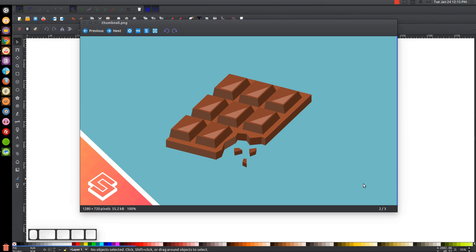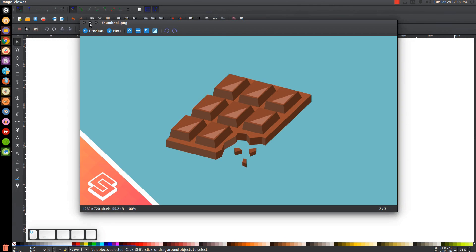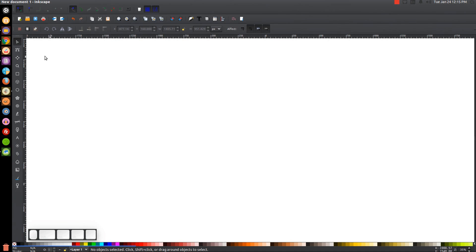This is Nick with LogosbyNick.com and in today's tutorial I'll be demonstrating how you can create this chocolate graphic using Inkscape. At any point in this tutorial you can look down at the bottom left of my screen to see which mouse clicks and keystrokes I'm using. If you'd like to know how to make Inkscape appear dark with these custom icons, a link to that information will be in the description of the video.